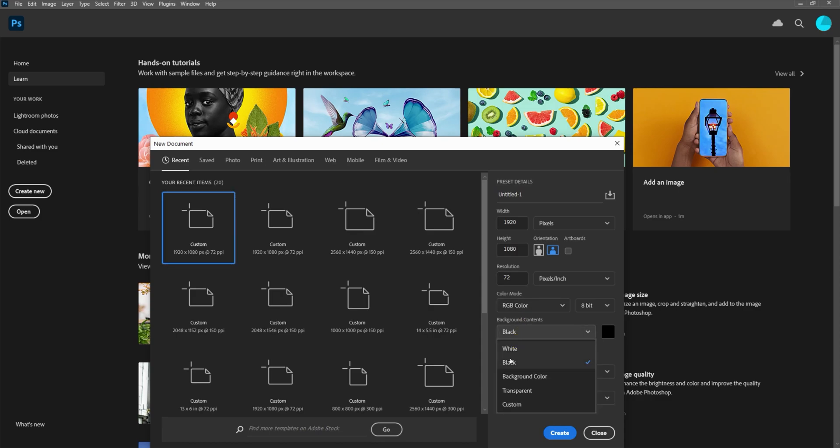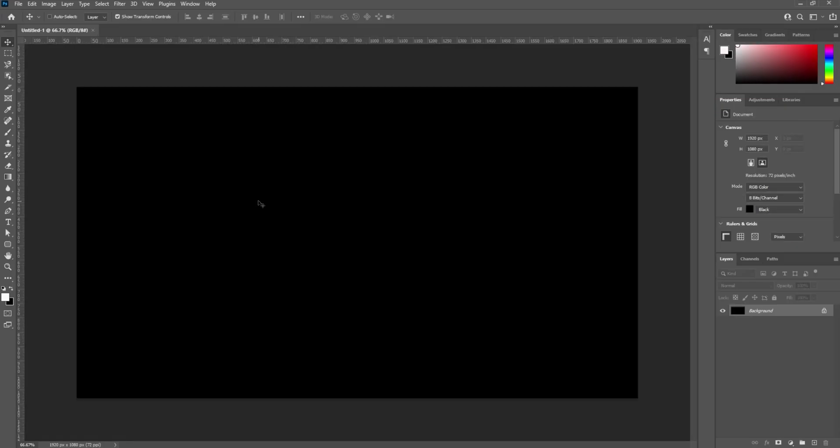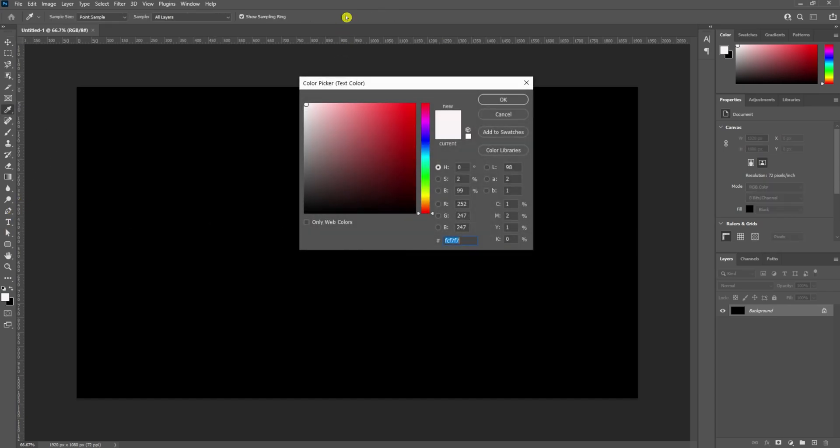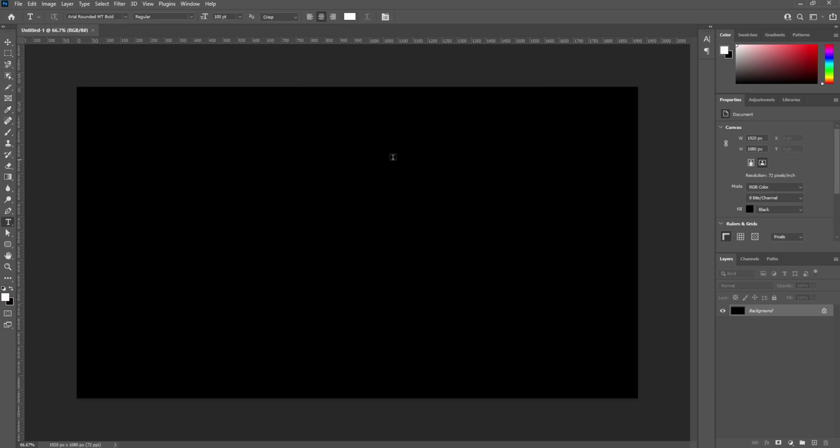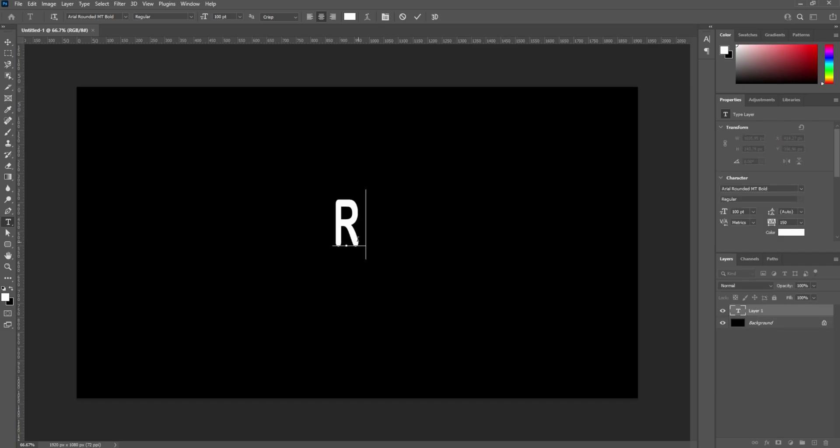I want to do a black background because that makes it easier for me to see and for you to see. We're going to pick our text tool and make our text white, which mine already is, so it'll show up good on the black background. Click in the middle of the document and we're going to type in the words reverse text.